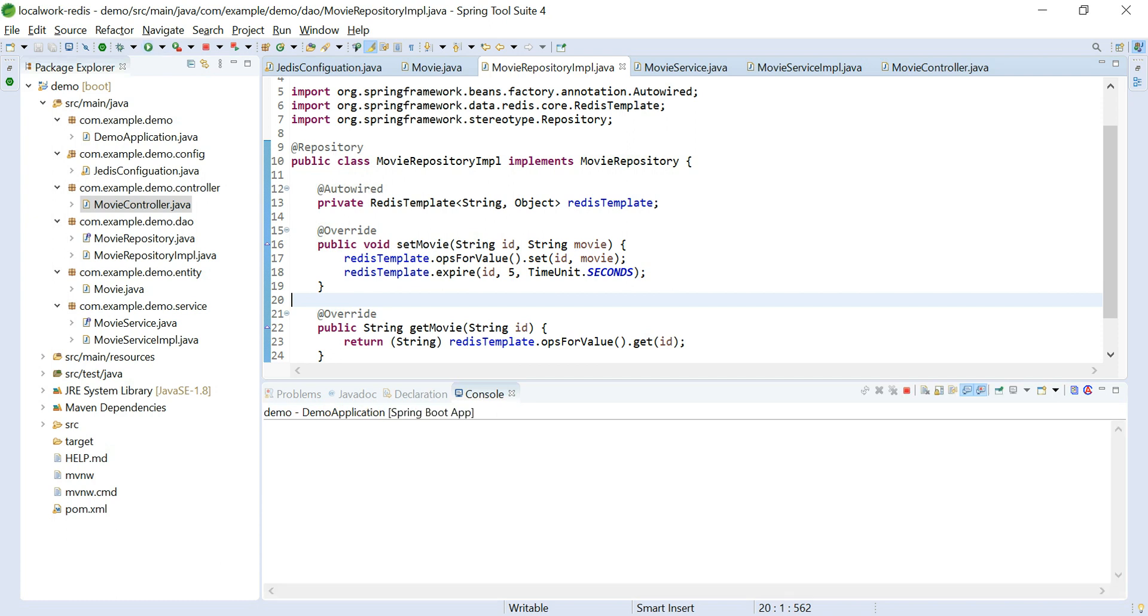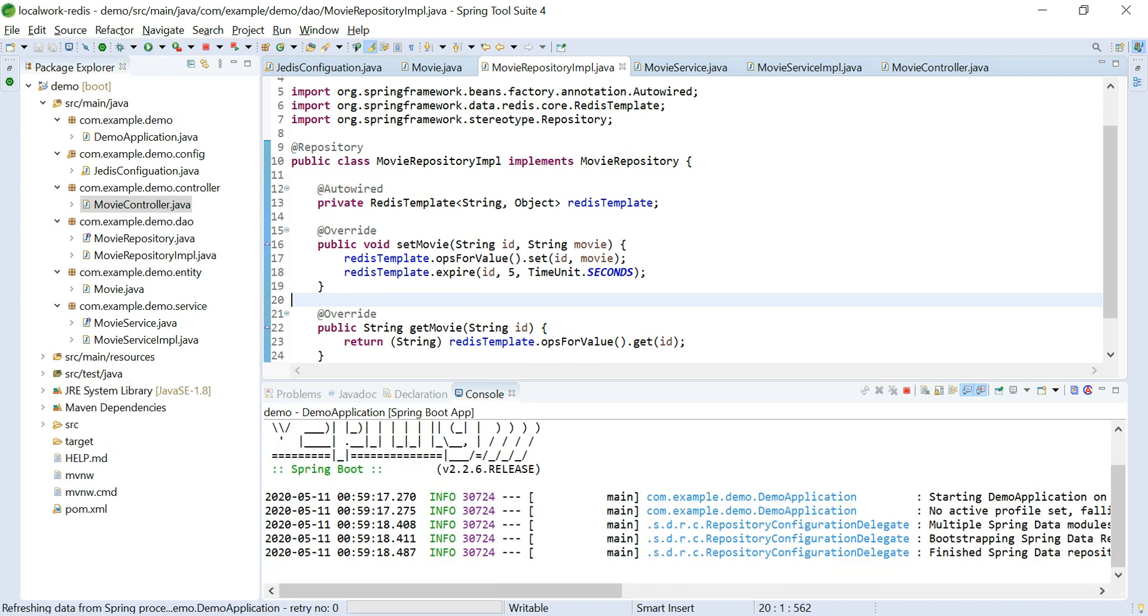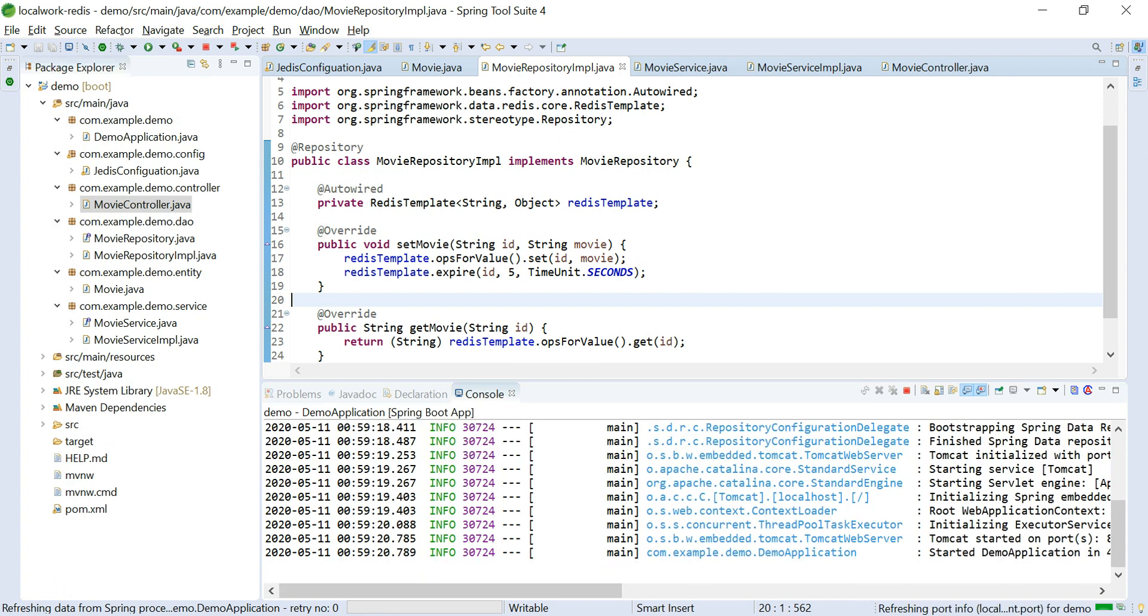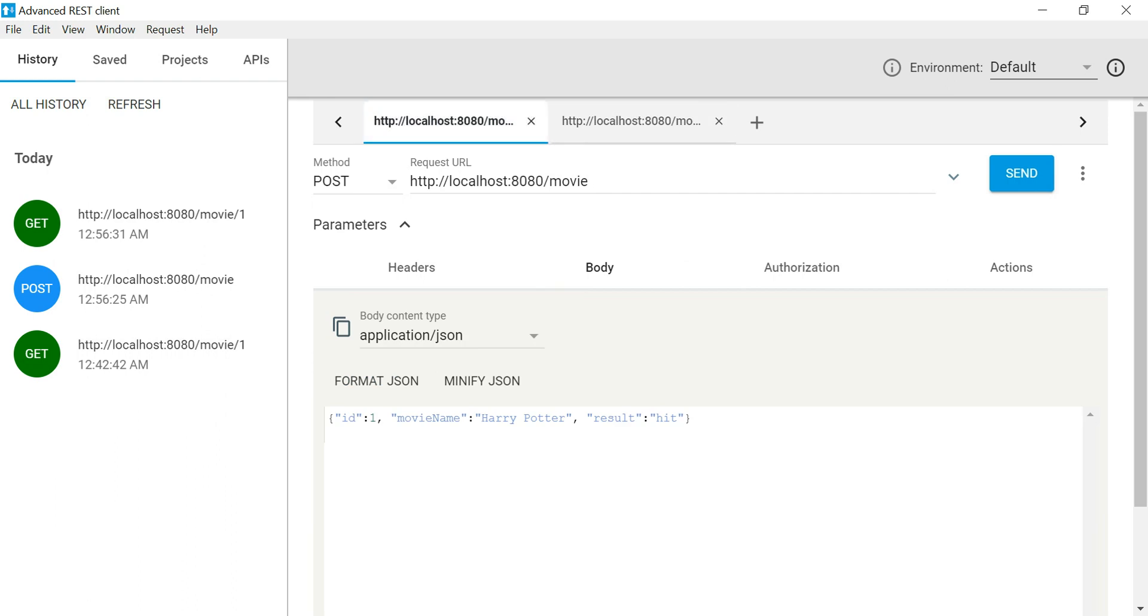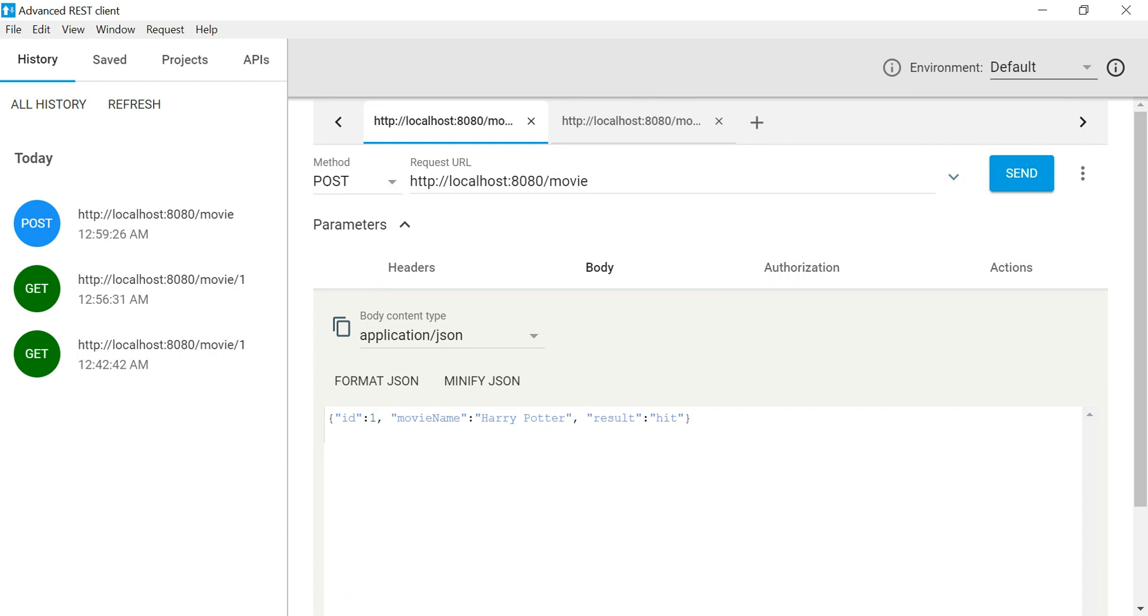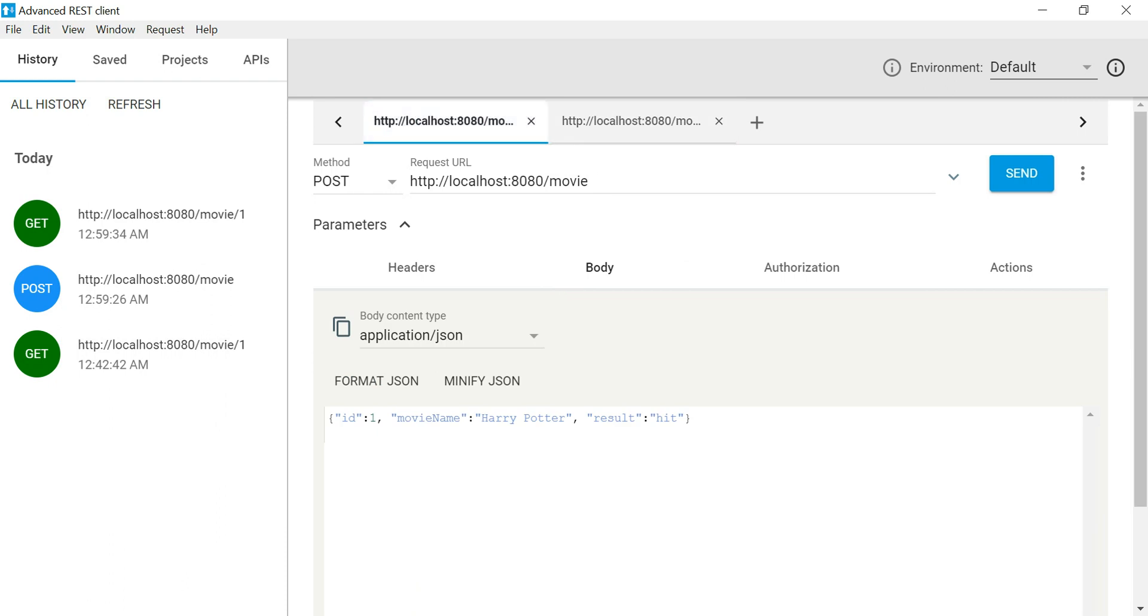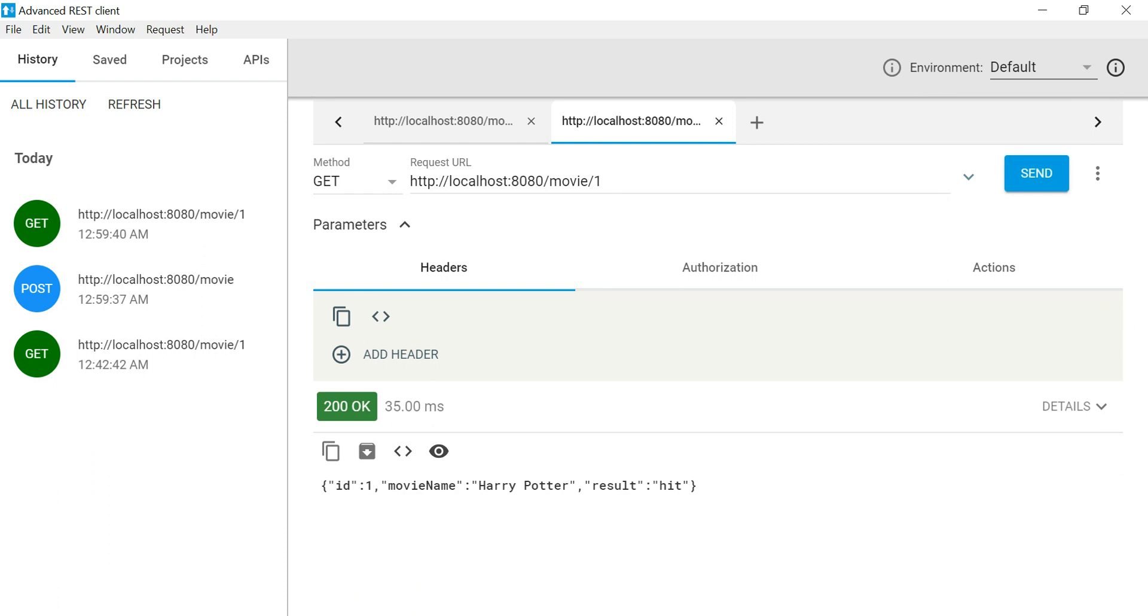Now let me show you on the API console, on our REST client. Let's say I am persisting that data into the database. Now when I will hit this, wait a minute, as you can see I am retrieving the data.